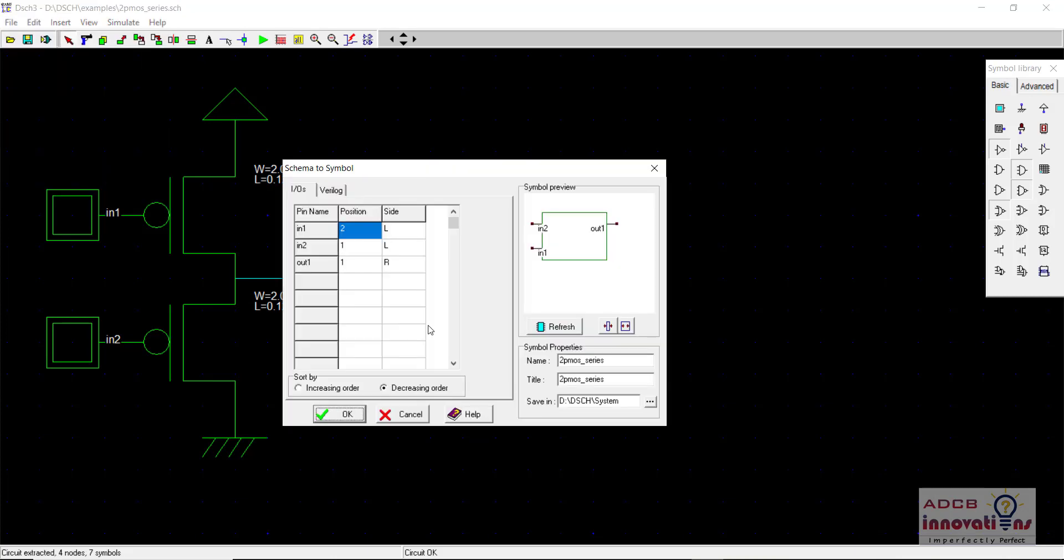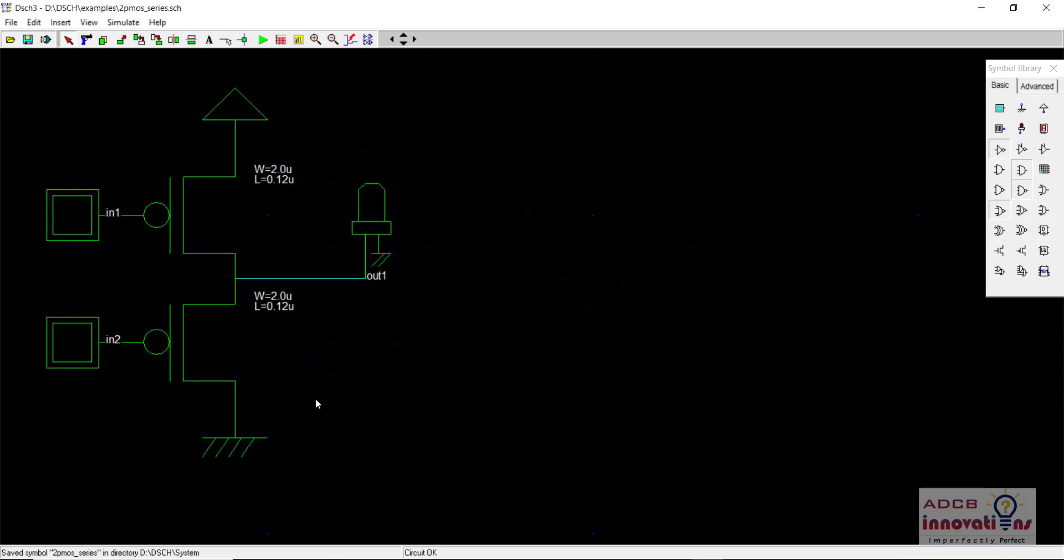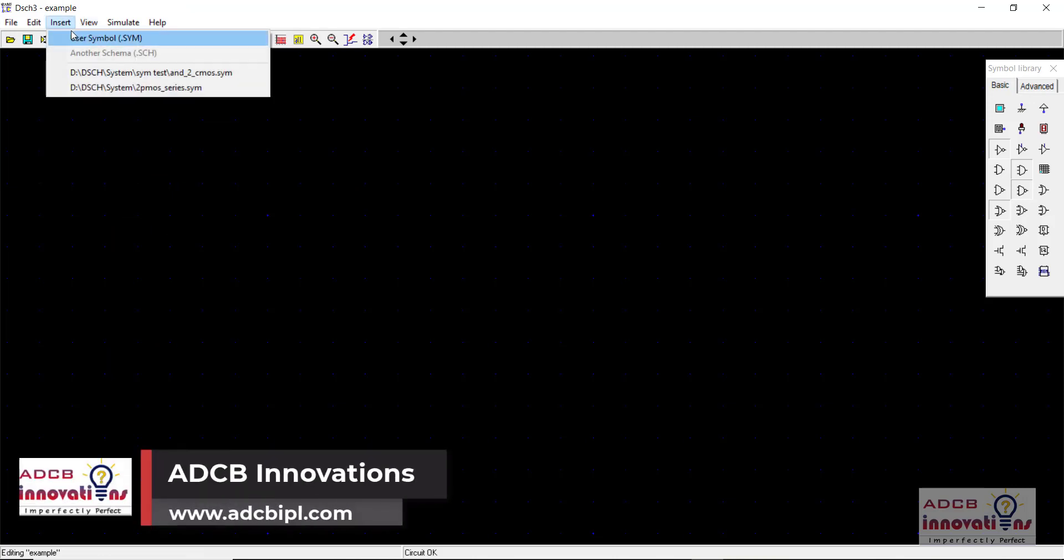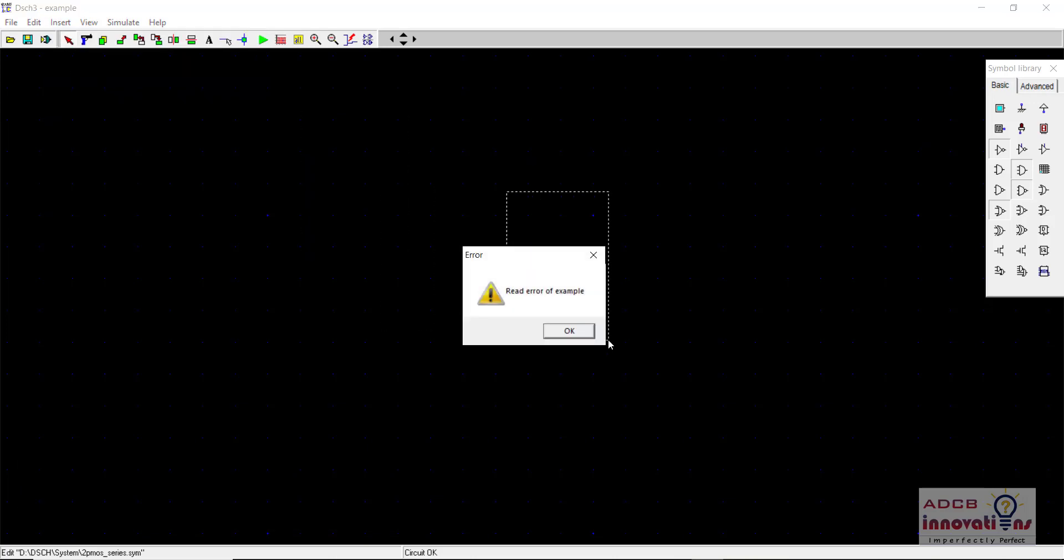So now in normal case what should happen is we would be making symbol like this and we will save wherever we want to save our symbol. That is for example here in the drive DSCH system this folder. So I am going to click ok and now I am going to click new file and here I am going to insert a new symbol, that is this DSCH system and this is our symbol. So this should insert like this. But you see here that there is this error, this read error of example coming.